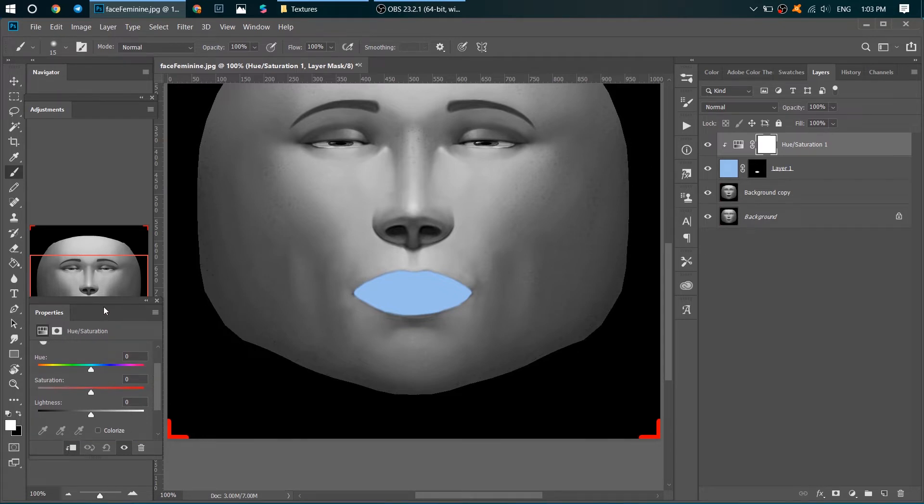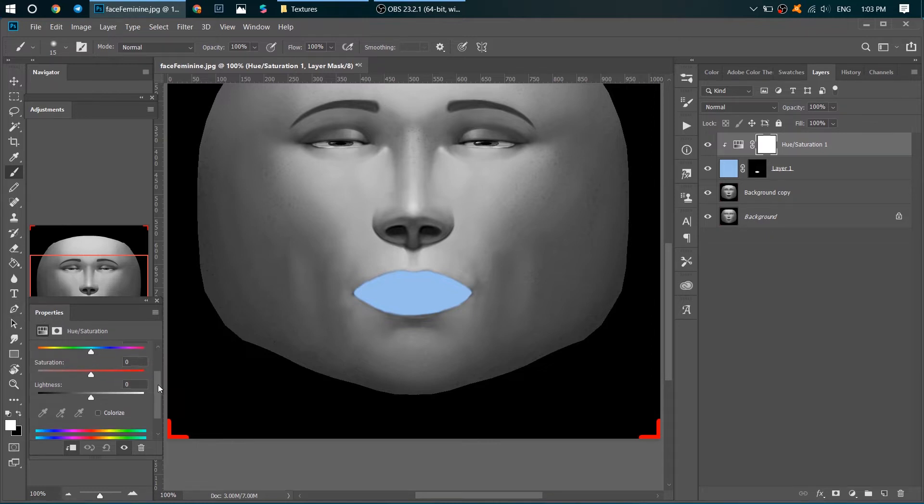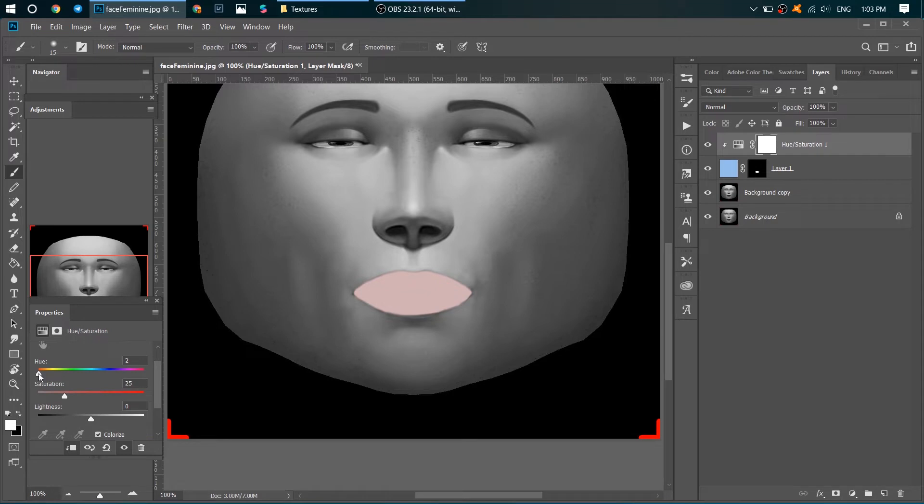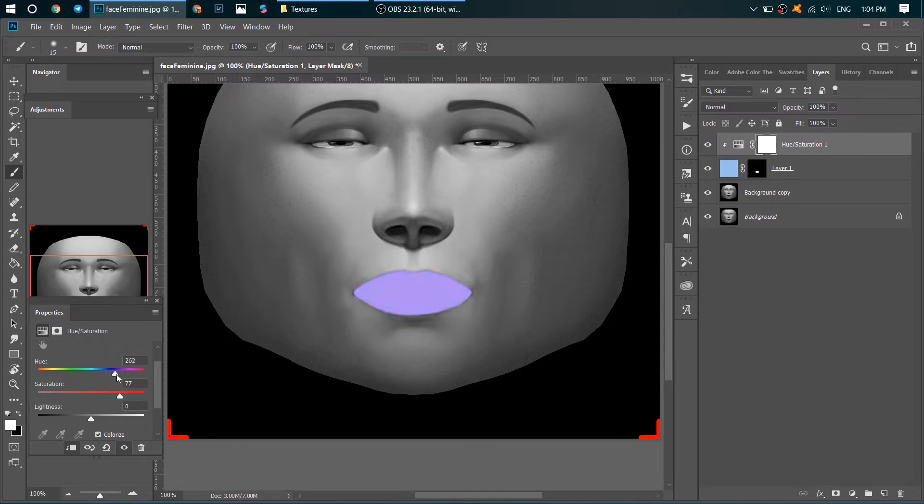In different ways. And to do it, I need to go to Properties here in my Hue/Saturation layer, click here on Colorize, and now I can move my Hue here and it will colorize my light blue layer. For example, I want it to be red like this.